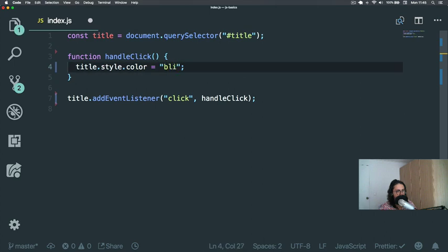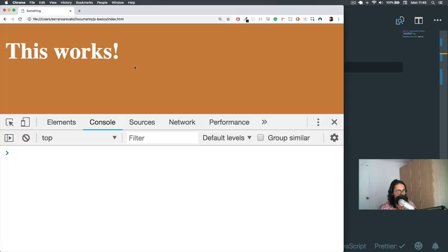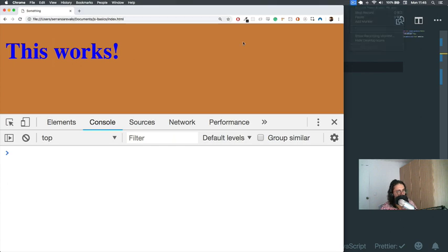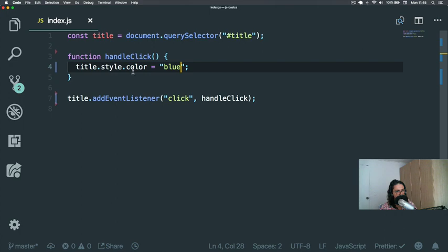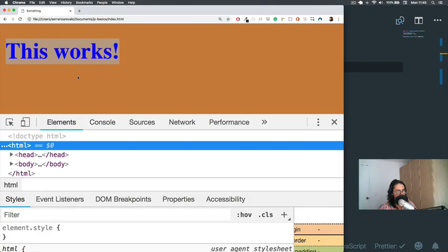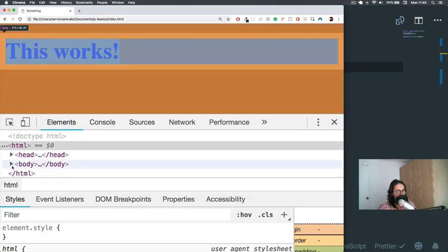As you can see here, there is a problem. The problem is that when we click, nothing else happens. It only happens once. When I click, it puts the color to blue, but it stays blue.